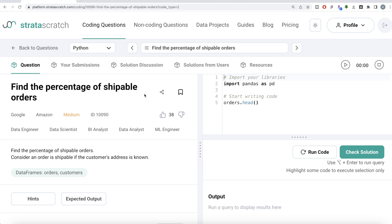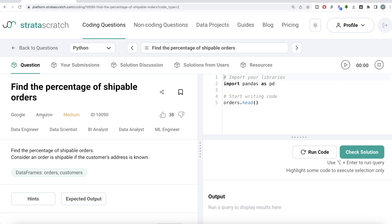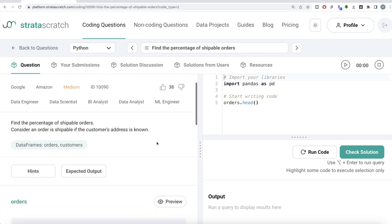In this video, I'm going to solve this question on StrataScratch regarding finding the percentage of shippable orders, both using Python and MySQL, and walk you through how we can develop solutions to such problems. The difficulty level of this question is medium. This question has been asked in Google and Amazon interviews and it's a great question if you're preparing for data engineer, data scientist, BI analyst, data analyst and ML engineer roles. Let's jump right in.